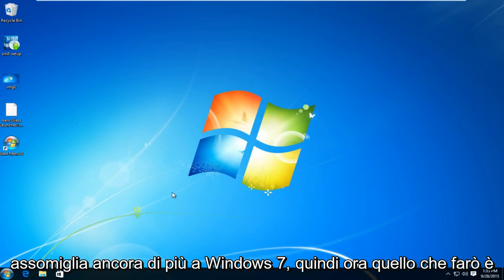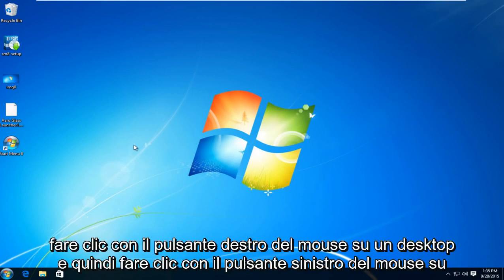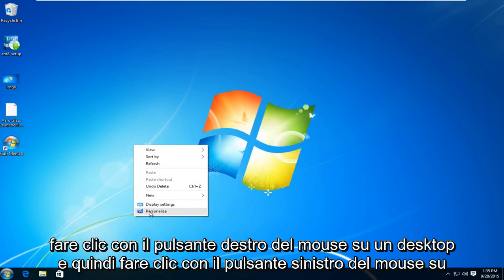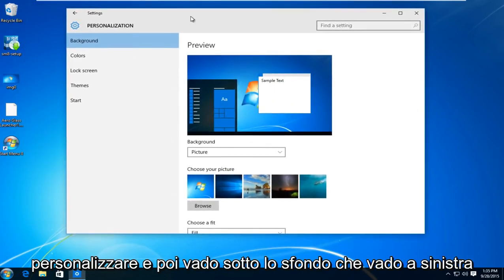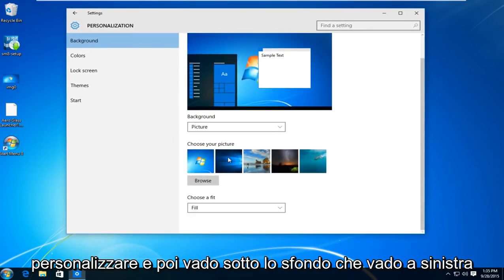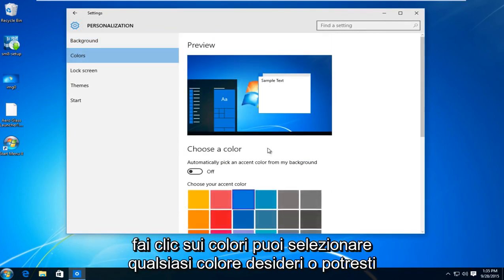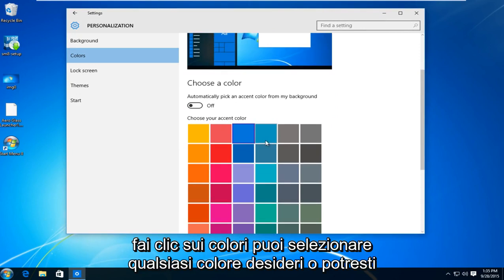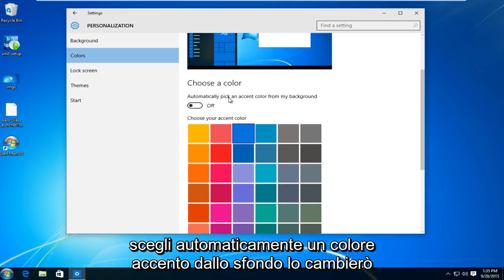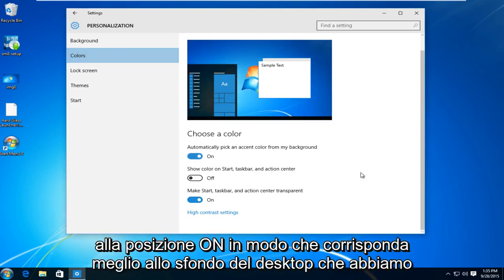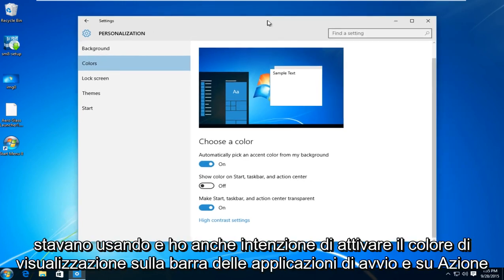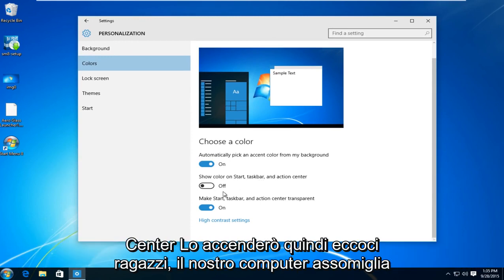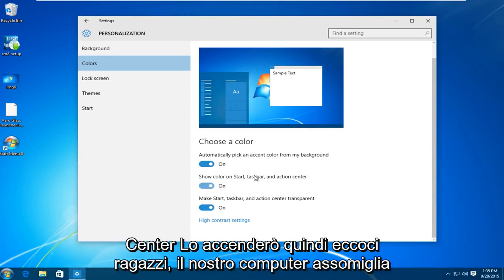So now what I'm going to do is I'm going to right click on the desktop and then I'm going to left click on personalize. And then underneath background I'm going to left click on colors. You can select any color you would like or you could automatically pick an accent color from the background. I'm going to switch this to the on position so it will better match the desktop background that we are using. And I'm also going to turn show color on start taskbar and action center. I'm going to turn that on.